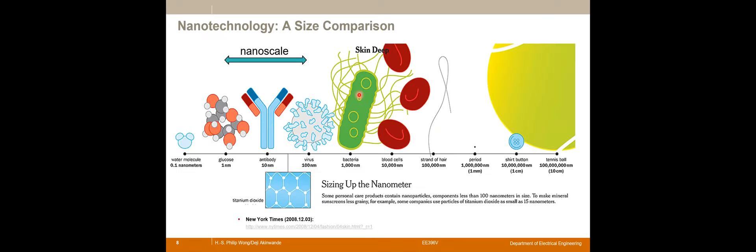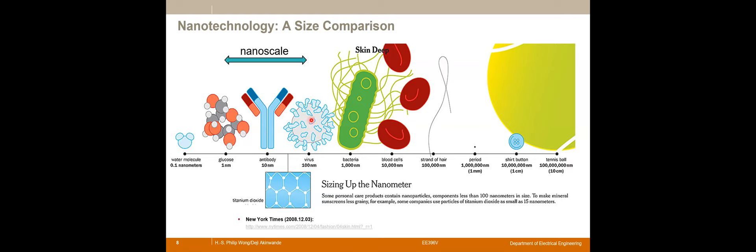Let me use a few slides to introduce nanotechnology to the broader audience. Nanotechnology is technology related to feature sizes within one nanometer to about 100 nanometers. Within this scale, you're talking about very small molecules like glucose, all the way to viruses. For example, the coronavirus is about 100 nanometers. You can put that in perspective looking at other size features like blood cells of the order of 10,000 nanometers.